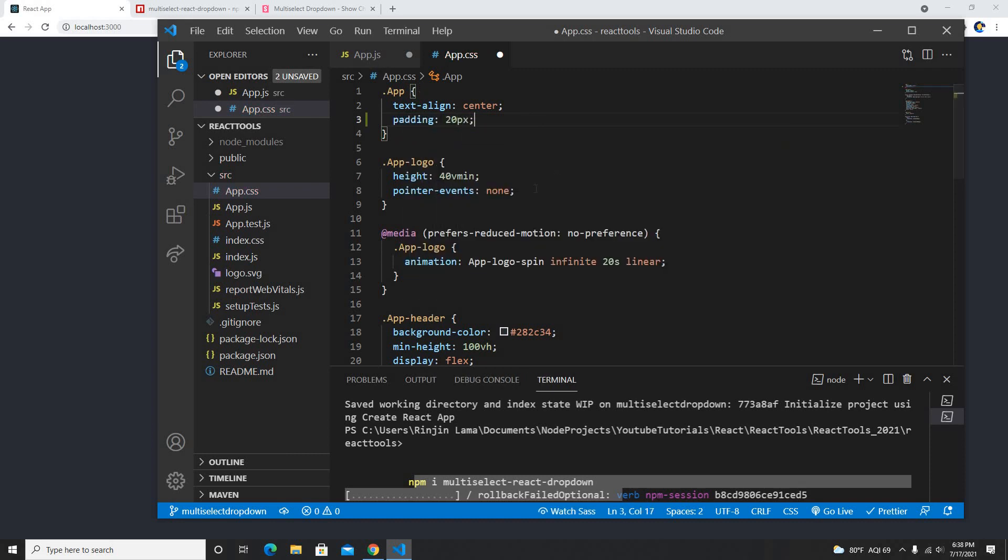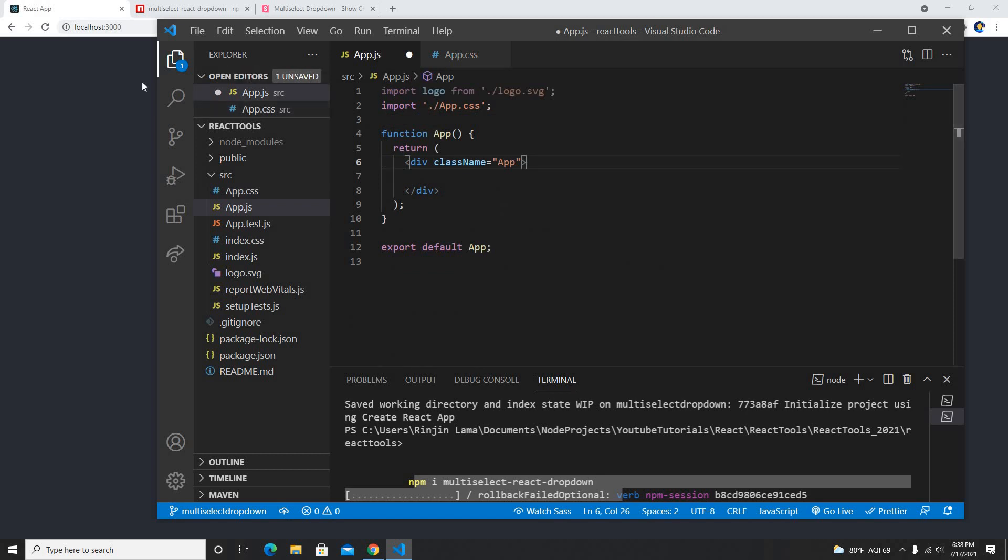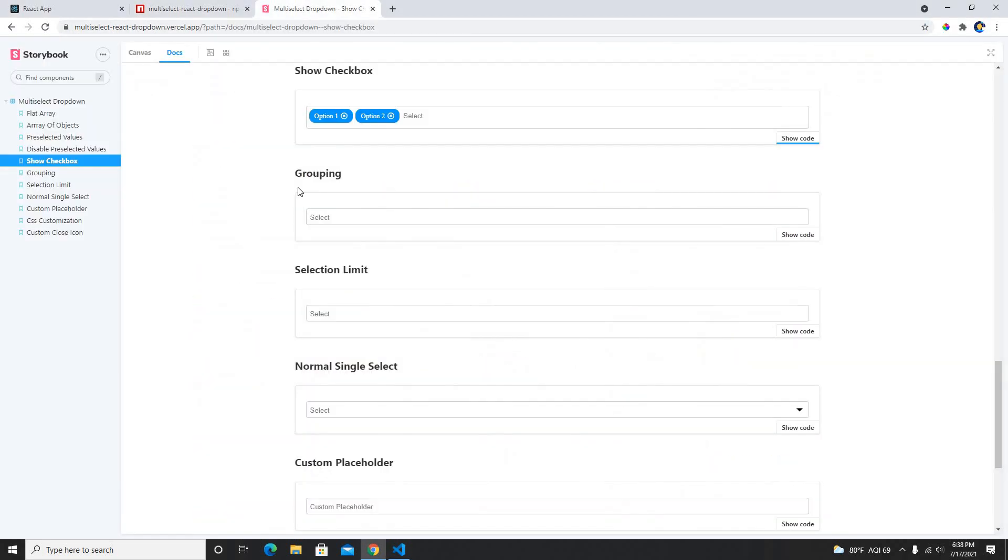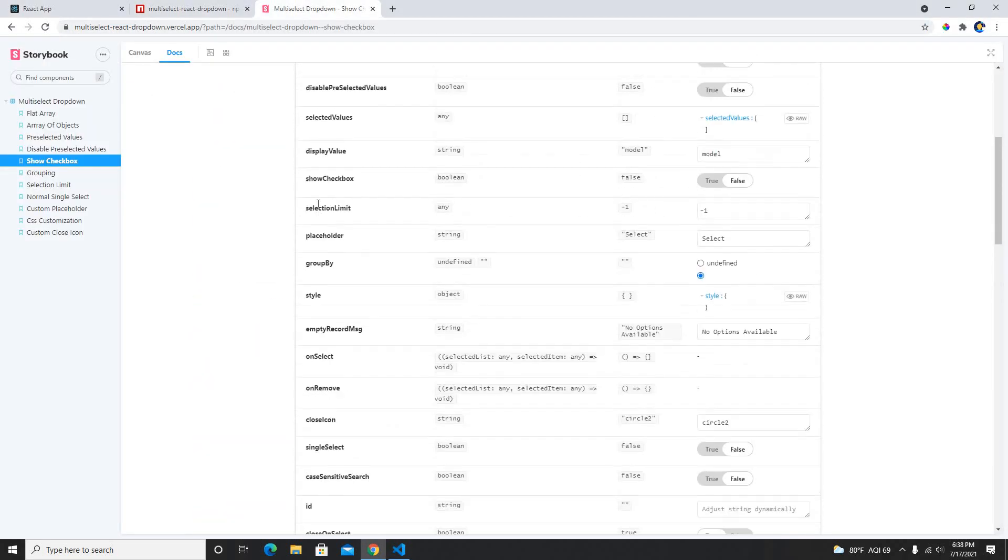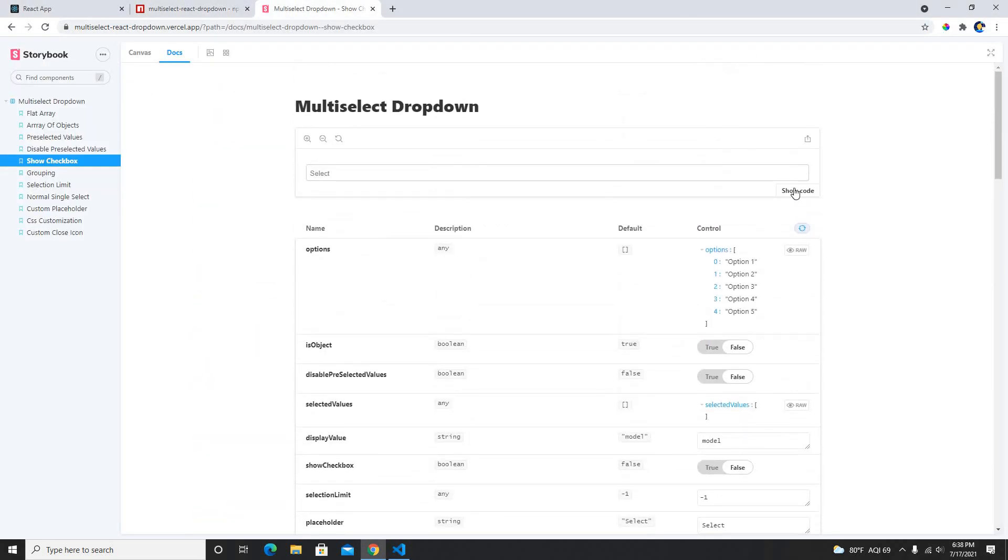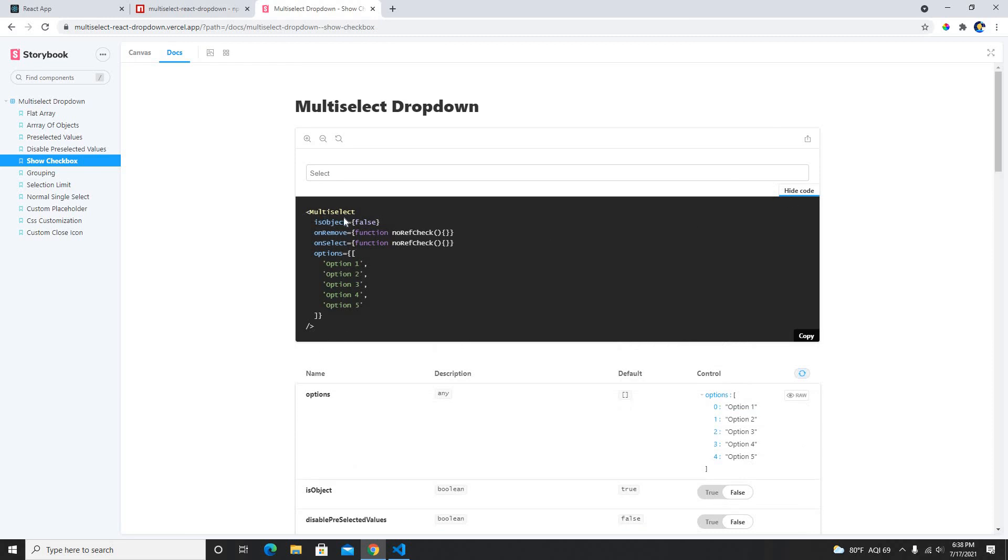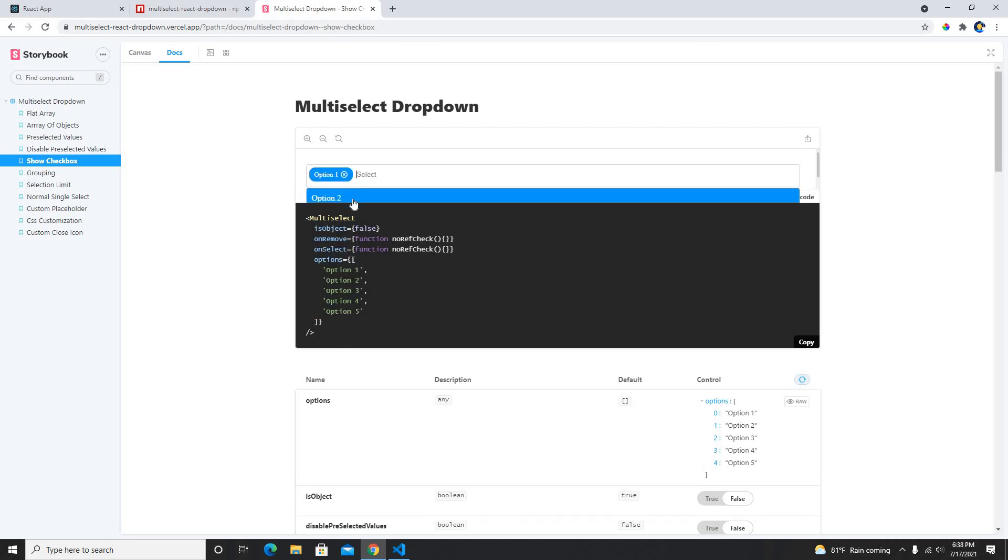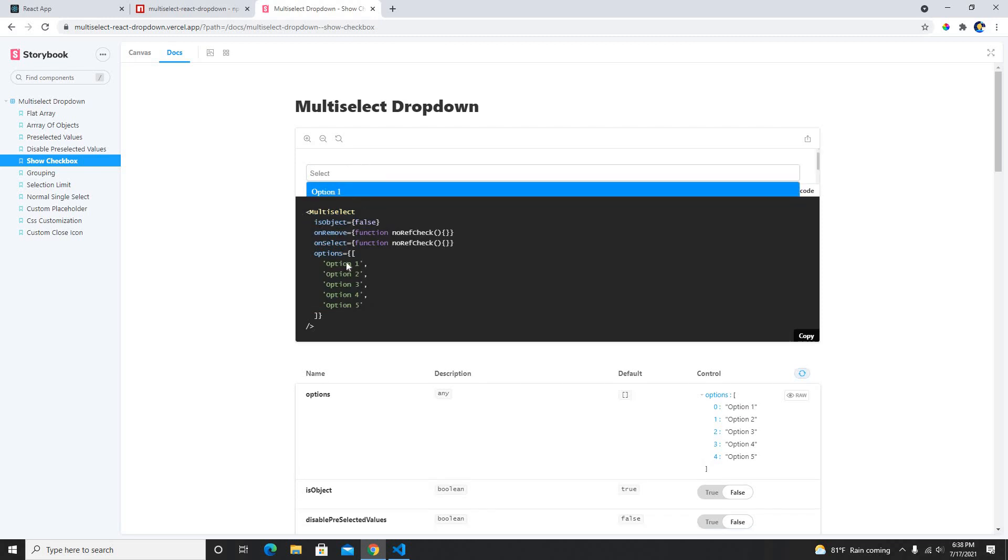And as I mentioned before, all the code is already available here so we just need to click it and this is it. This is the multi select and we could use this directly.